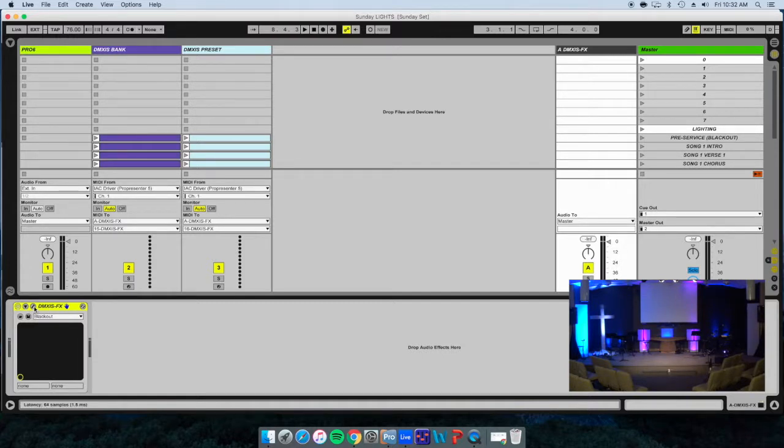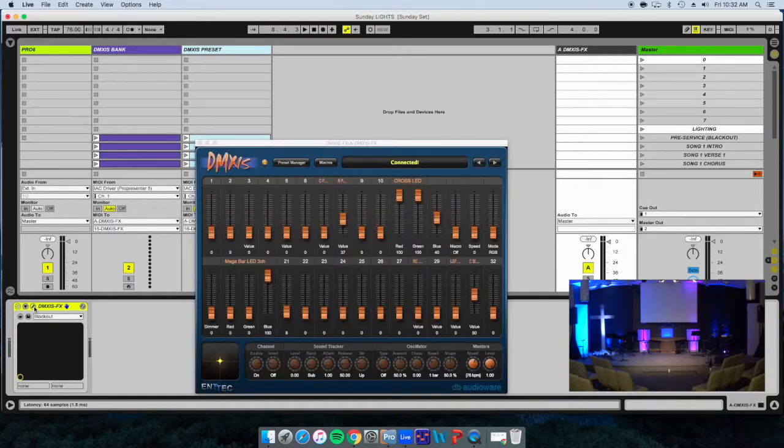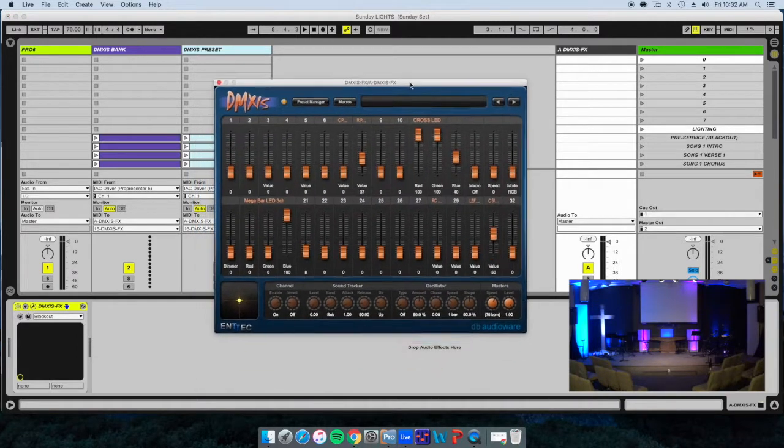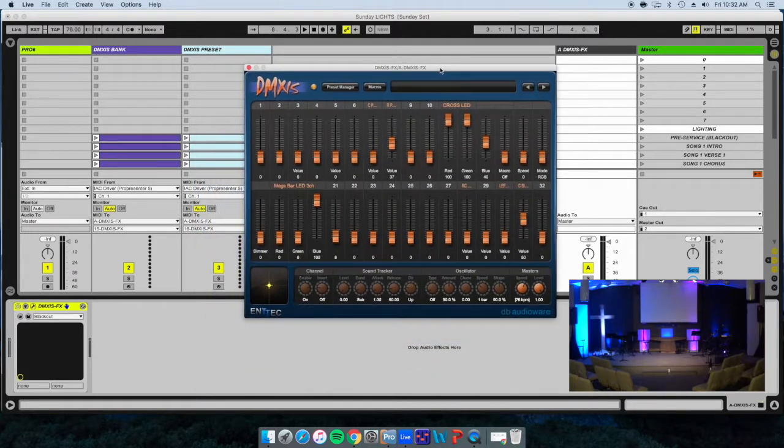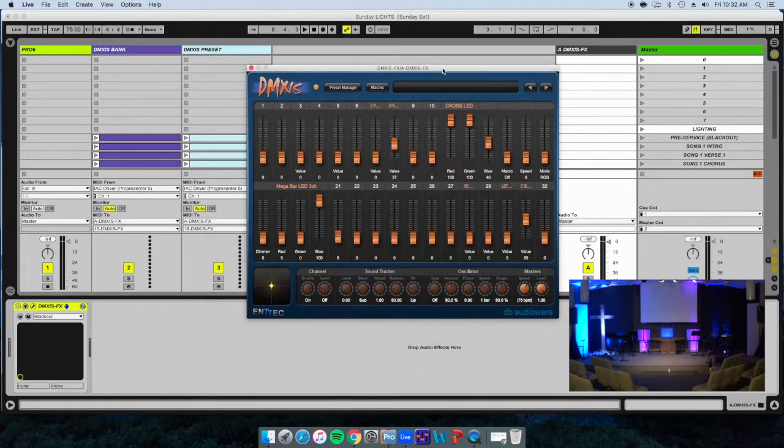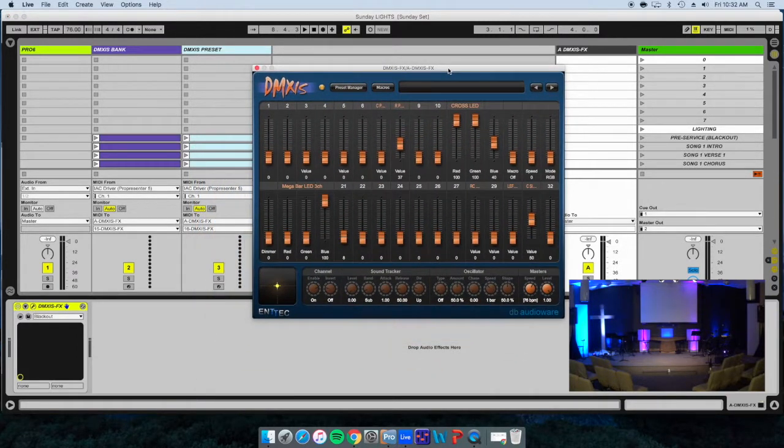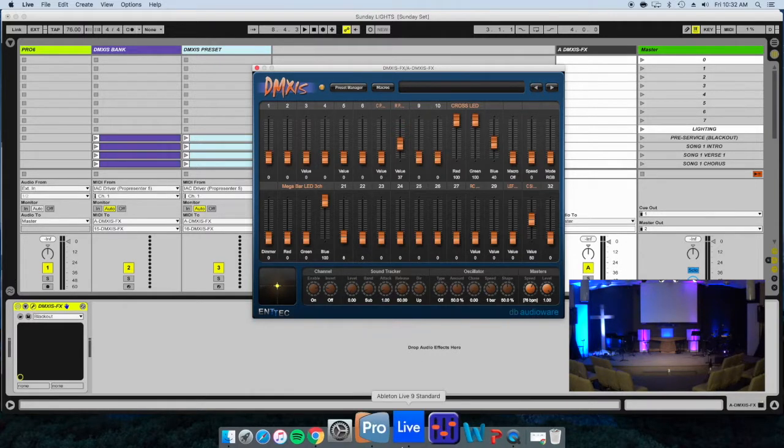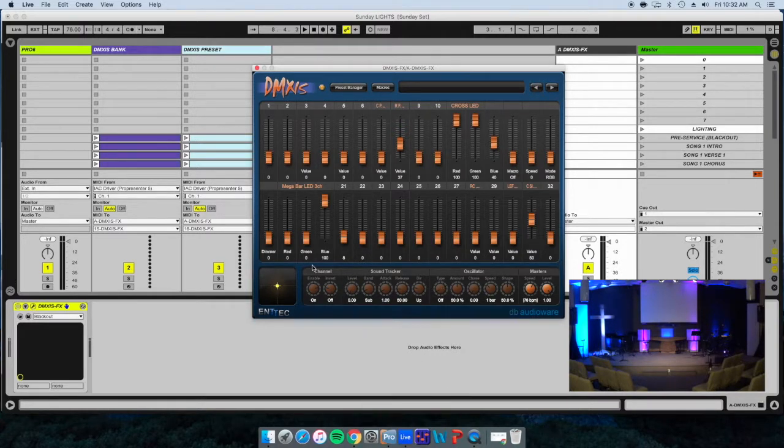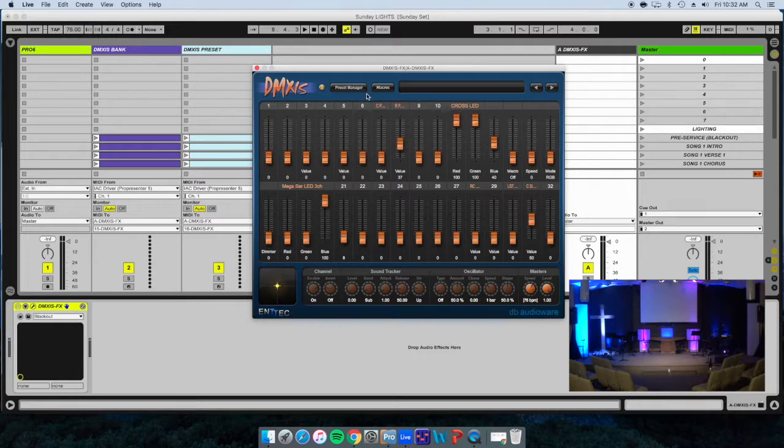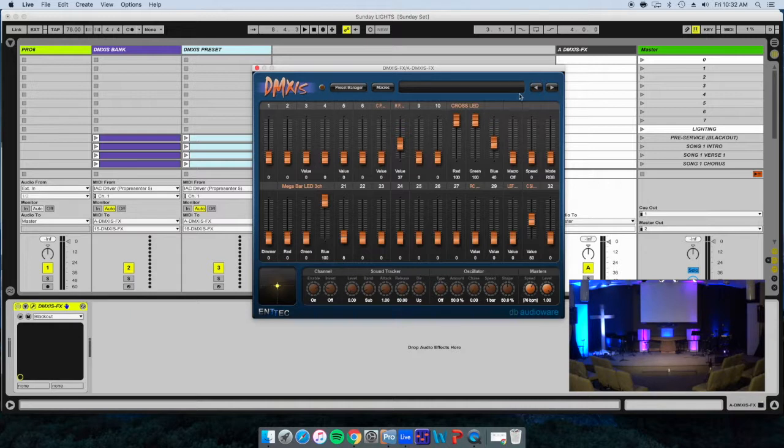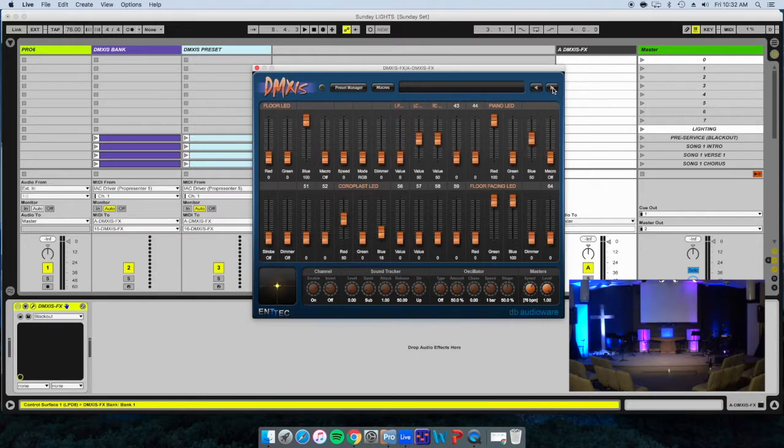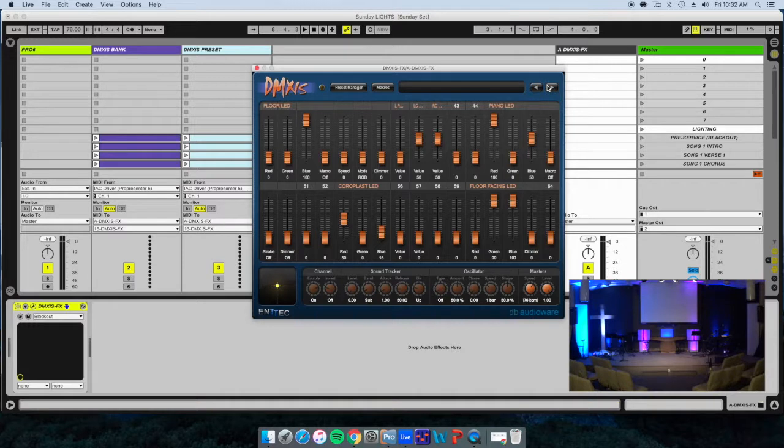To open up the program itself, there's a little wrench here. Click on that and this is our controller for our lights. All the lights, as best as I could, have been labeled to what's relevant on the stage.